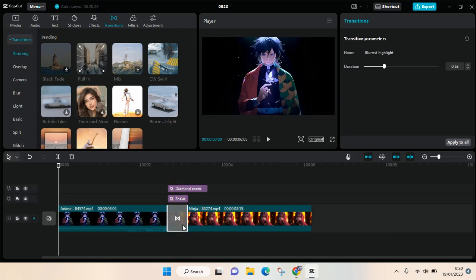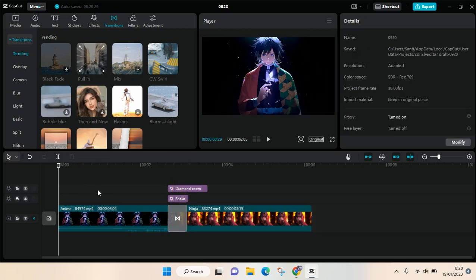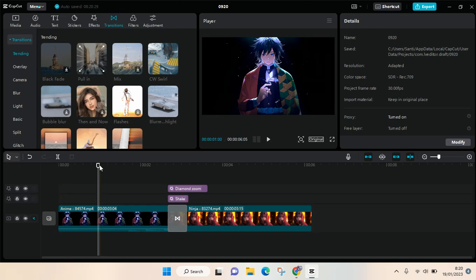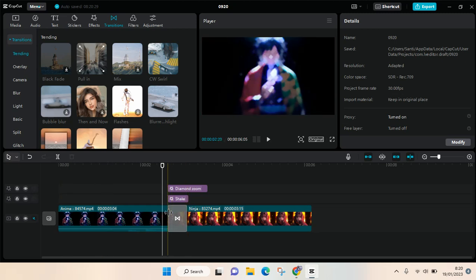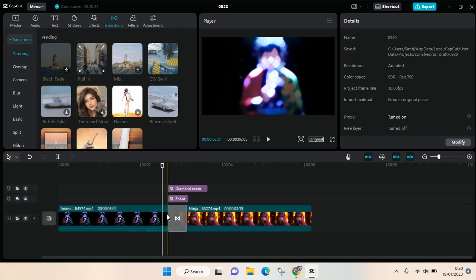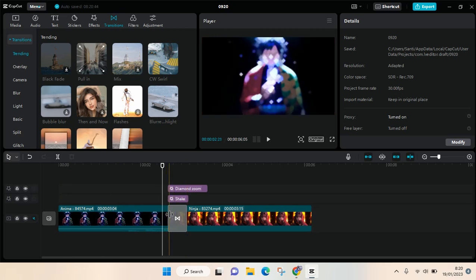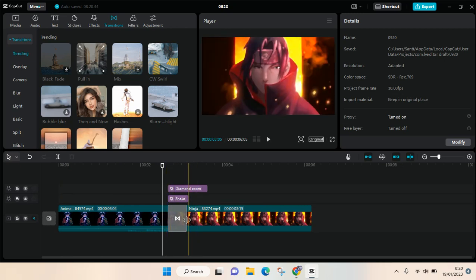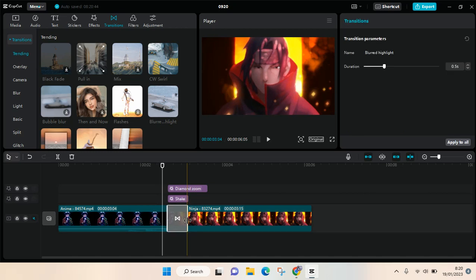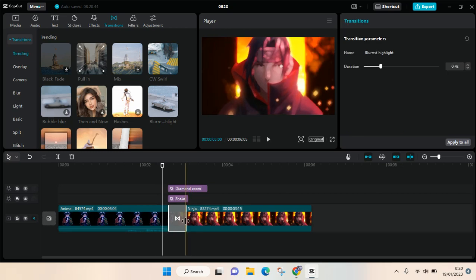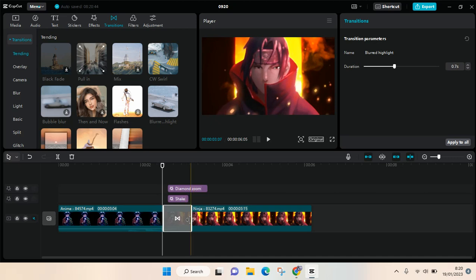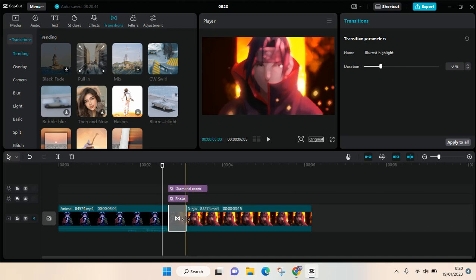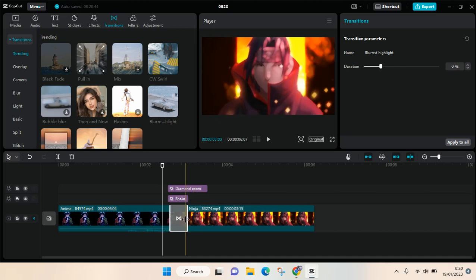To adjust the duration of the transition, you can actually just go to the end of the transition and you'll see there is a double arrow like this. You can drag it like so - you can drag it to the right to make it longer and to the left to make it shorter, or